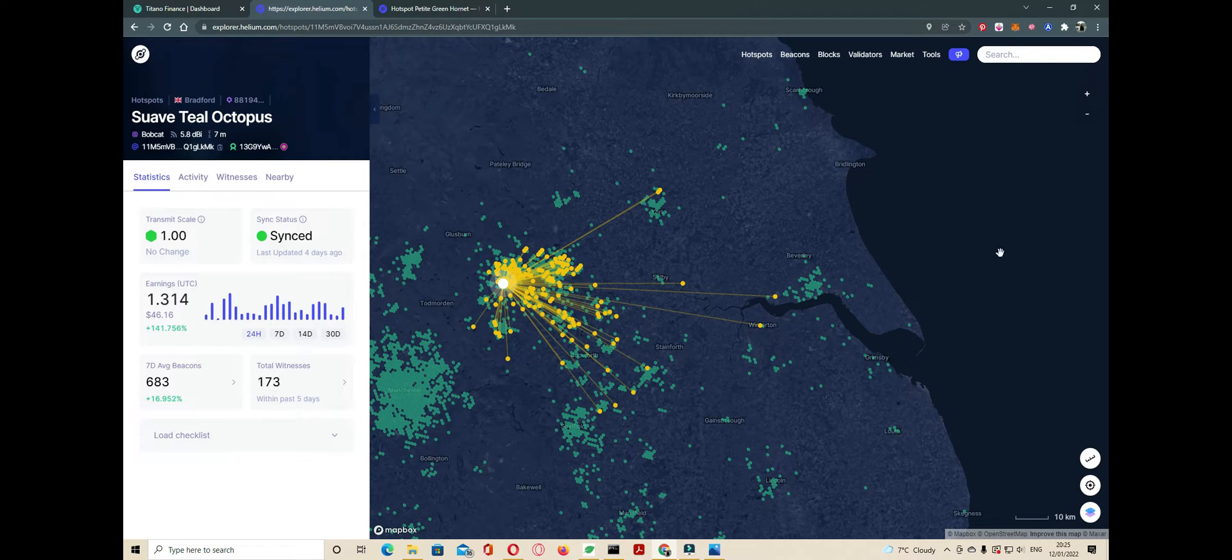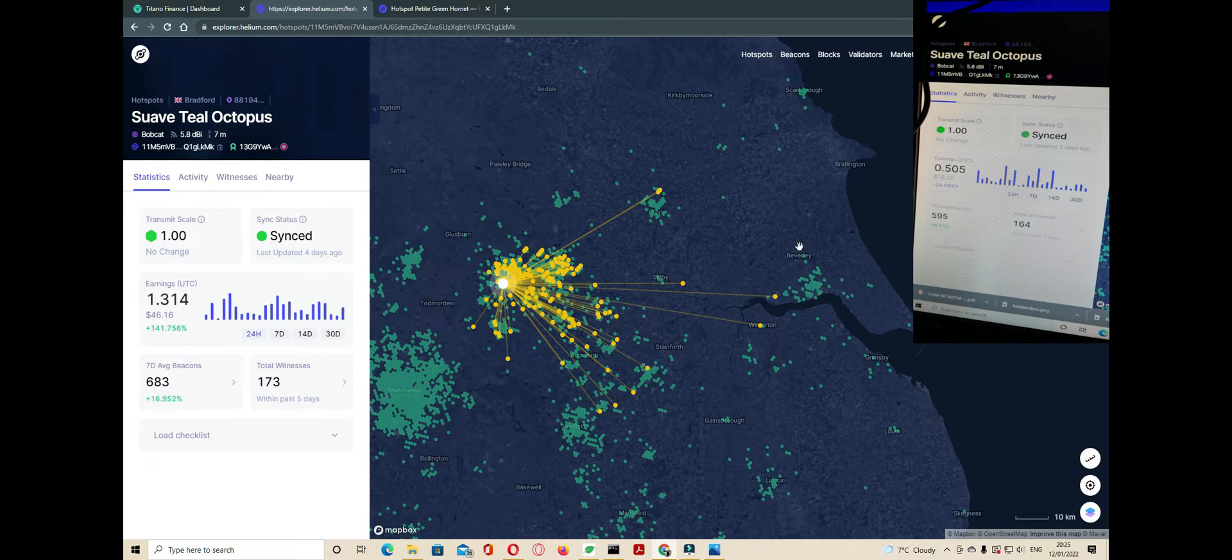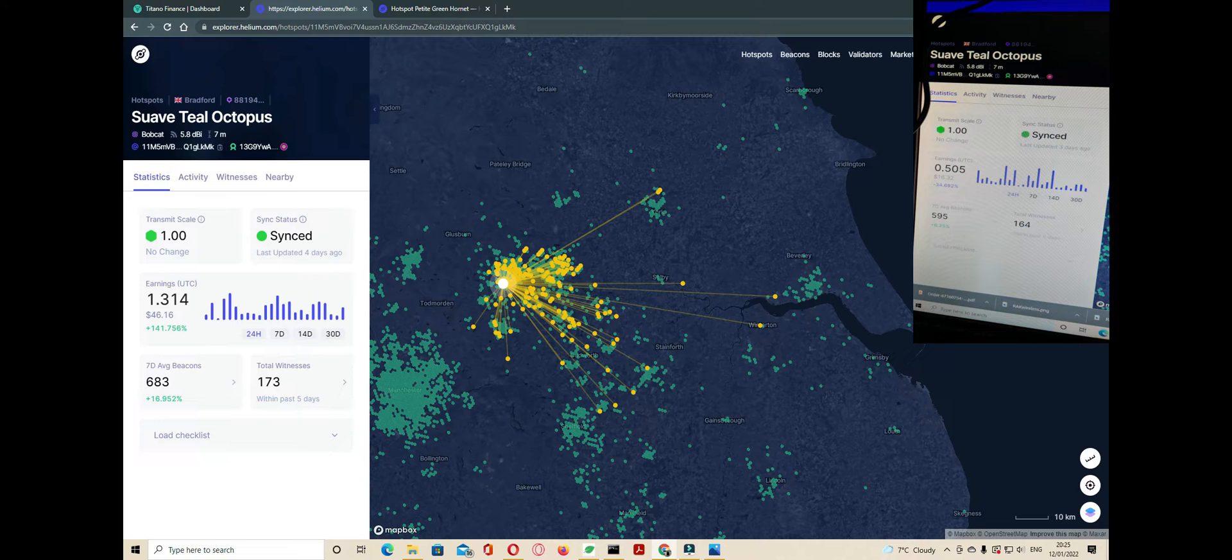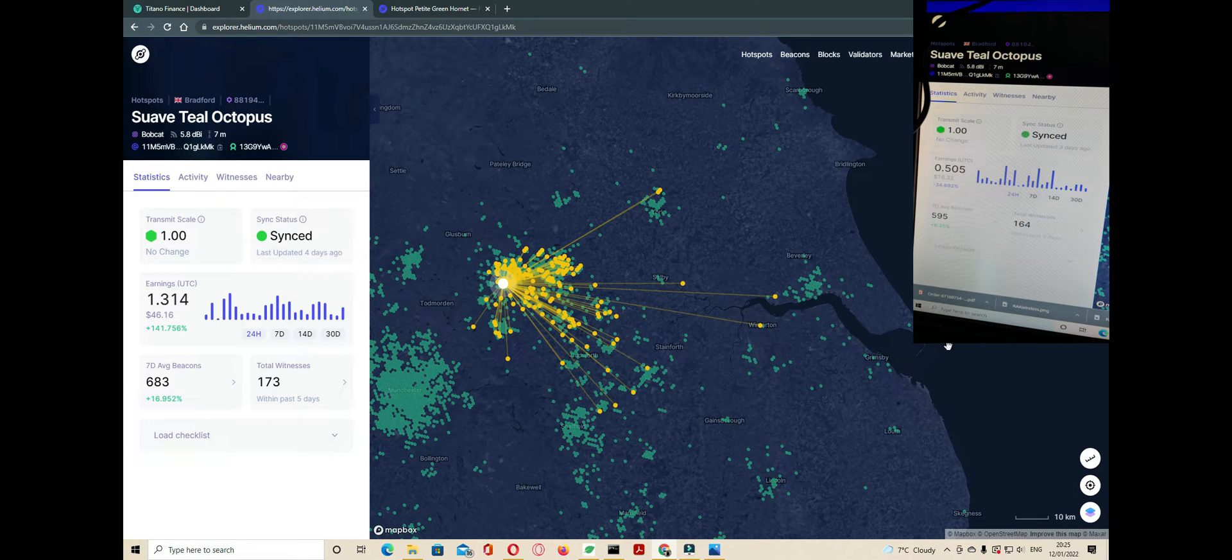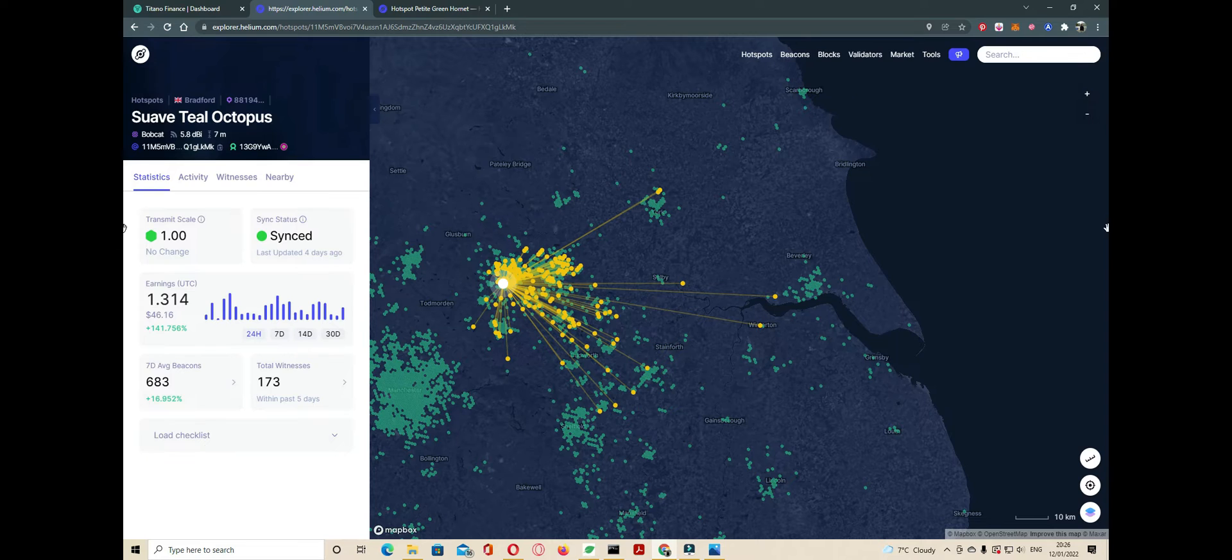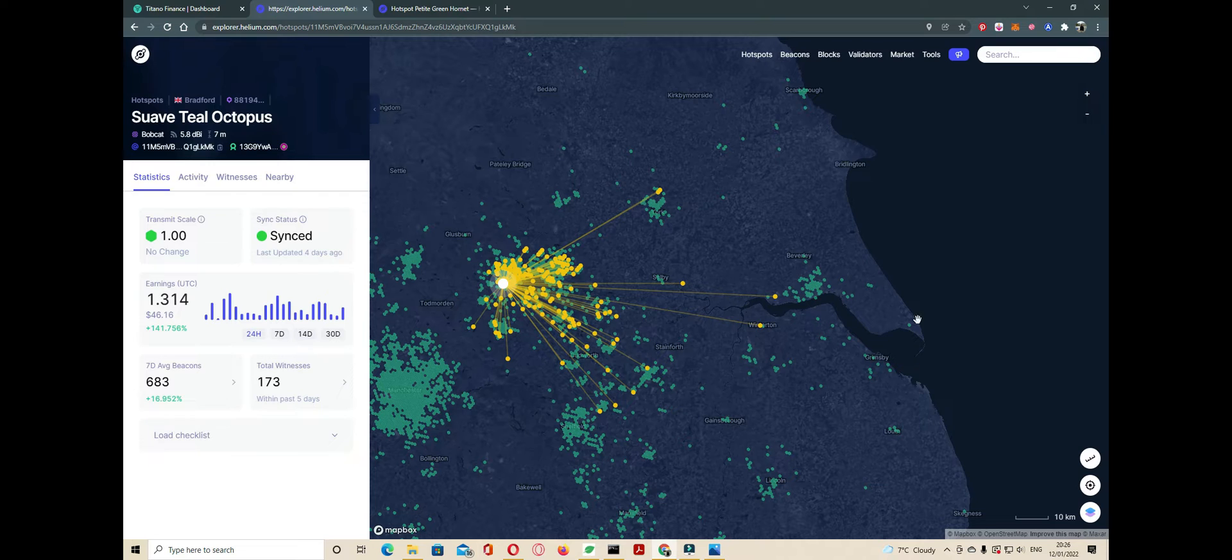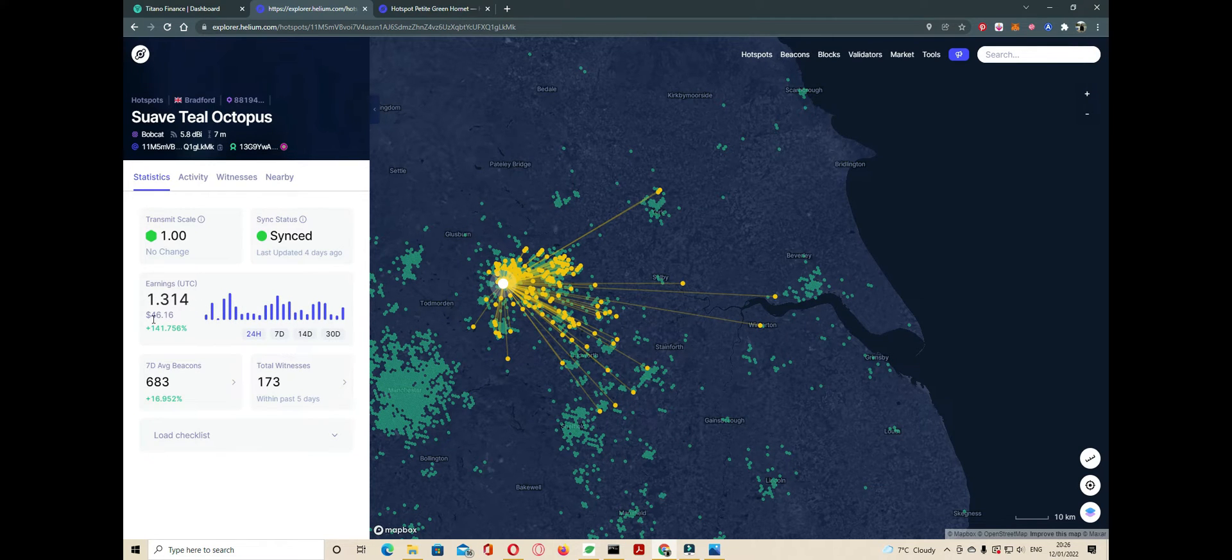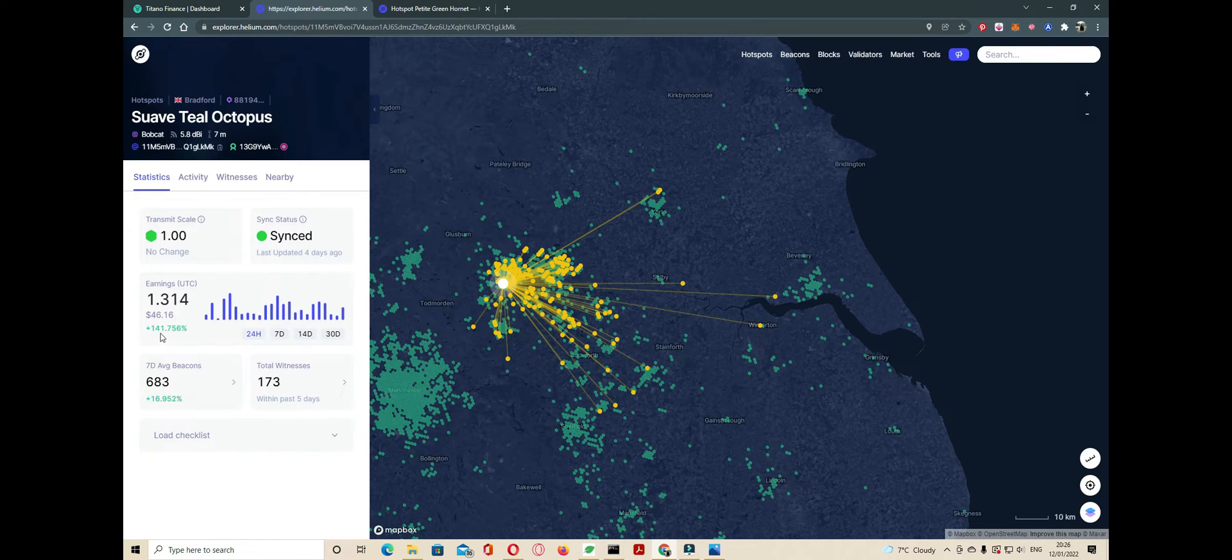There's going to be a picture in the right-hand corner showing you what yesterday's earnings were before the bandpass filter and today's earnings with the bandpass filter. As you can see, we're earning $46.16, and it's gone up in percentage as 151.756%.